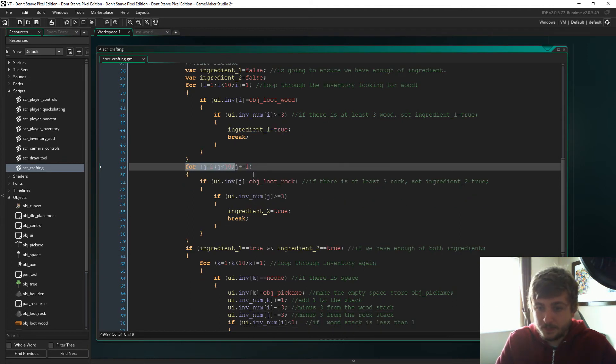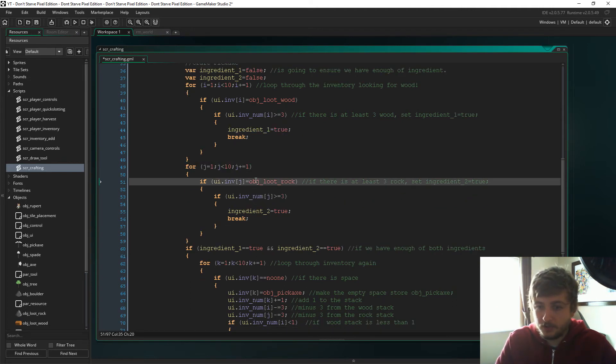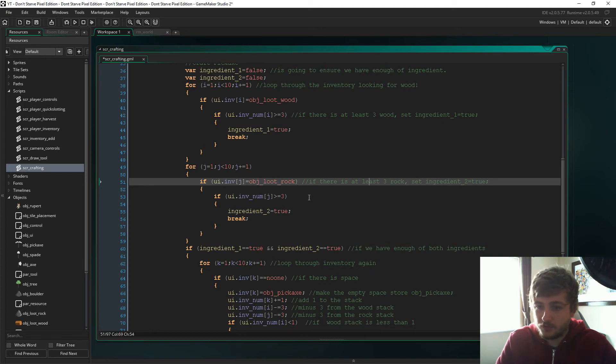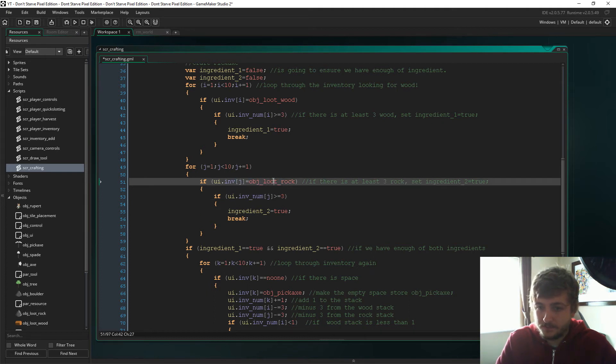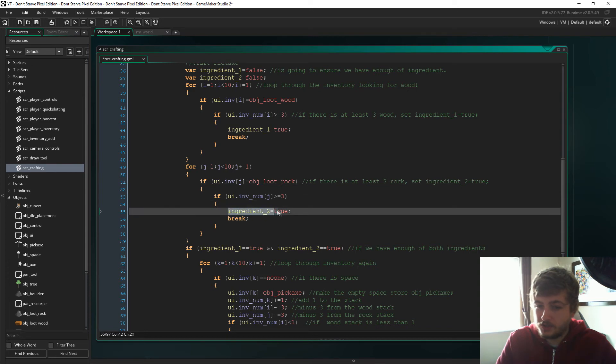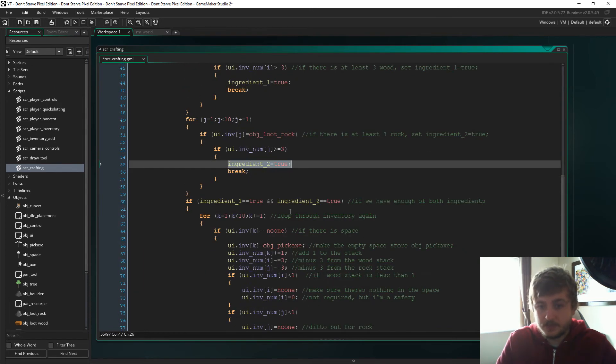And then if in that position i equals the wood, and of that wood if there is at least 3, then ingredient_1 is true. So we can then say that we have enough of ingredient 1. And then we're going to look through again, and now we're just looking for object_loot_rock, and we're going to see if there's at least three rocks.